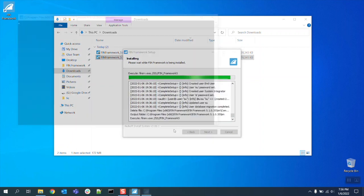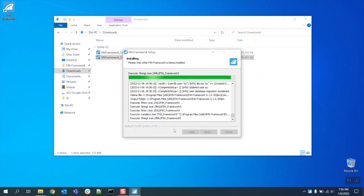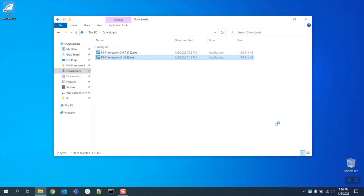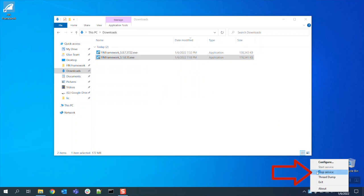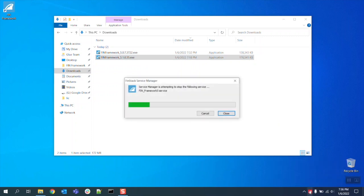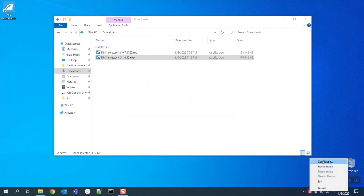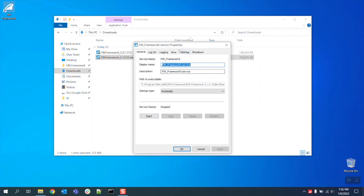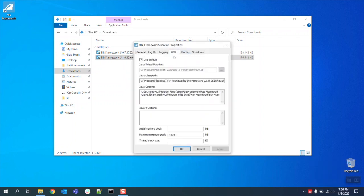Once the FIN 5.1 installation is complete stop the newly installed service by going into your service manager. Once the service is stopped we can now go into the FIN 5.1 configuration menu and verify that the java heap matches the same amount that was set in the previous install. In our case we had the previous one set to 1024 and this one matches it.